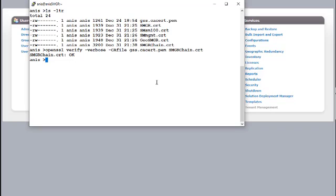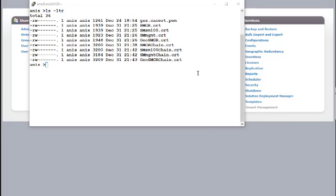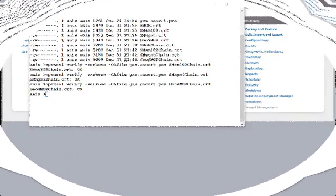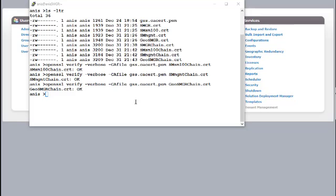I will create chain certificates for sm100, management, and geosmgr in the same way. I have created chain certificates for all the entities: for System Manager, for sm100, for the management of Session Manager, and for geosmgr. All the chain certificates are verified and showing status as OK. The chain is required when installing a third-party certificate — if you just install the Identity Certificate into the System Manager service it will have issues later. The documentation states you need a chain certificate comprising the Identity, Intermediate, and Root CA.